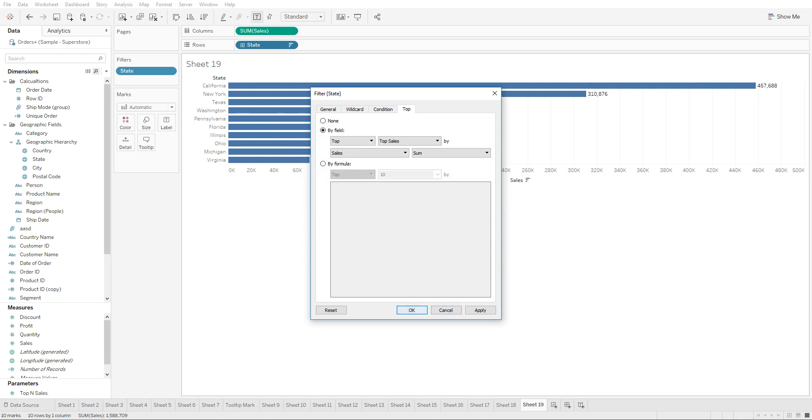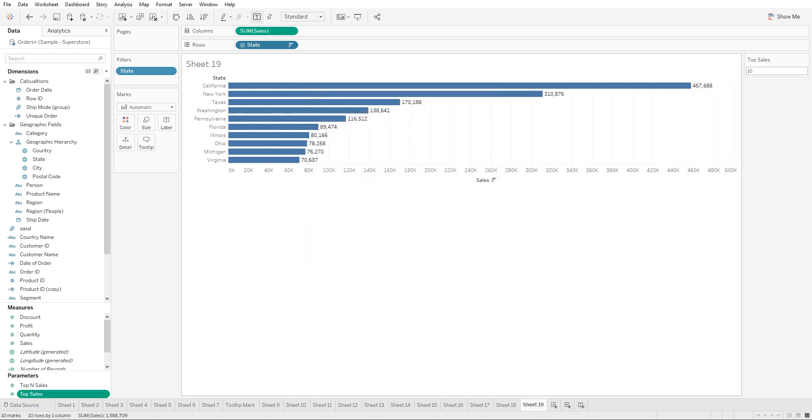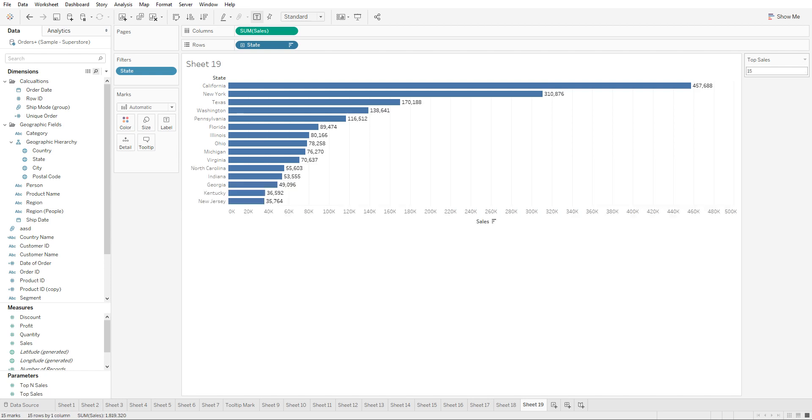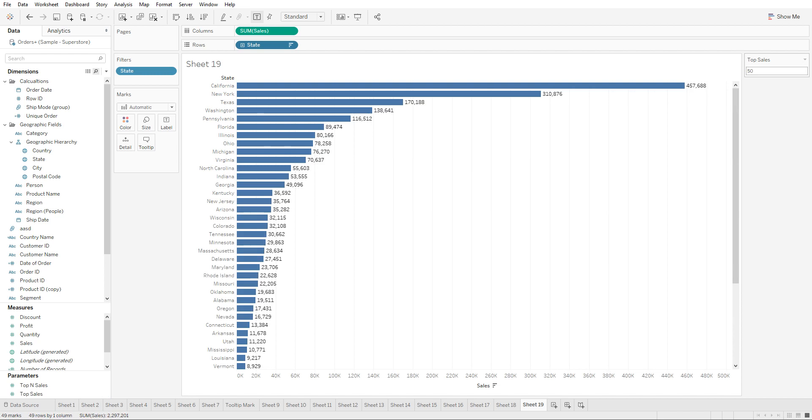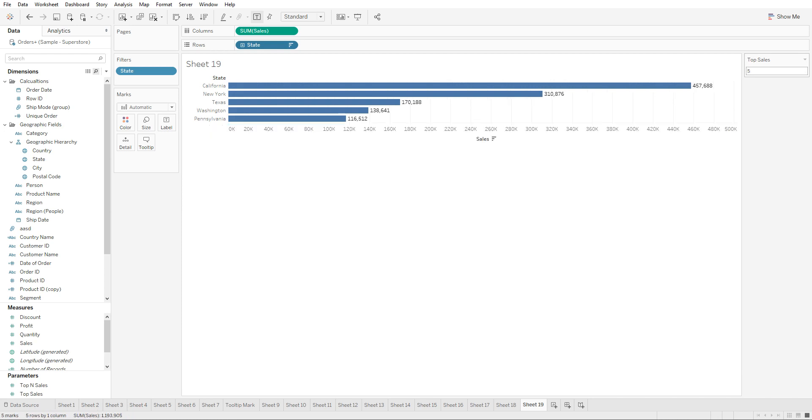Once we click on OK and apply, we're gonna see that now the top 10 sales are visible. Now once we publish this onto the server, the user would be able to change this into top 15 sales. They're able to assign it a number - they can go 50 for top 50 sales by state, top 35 sales, top 5 sales, and so on.